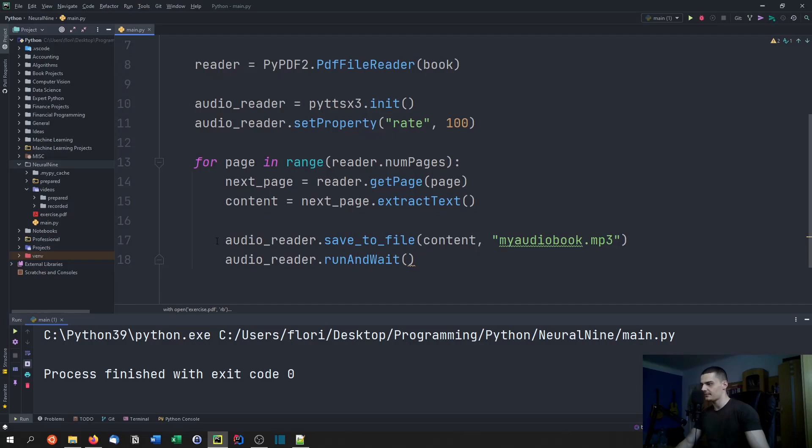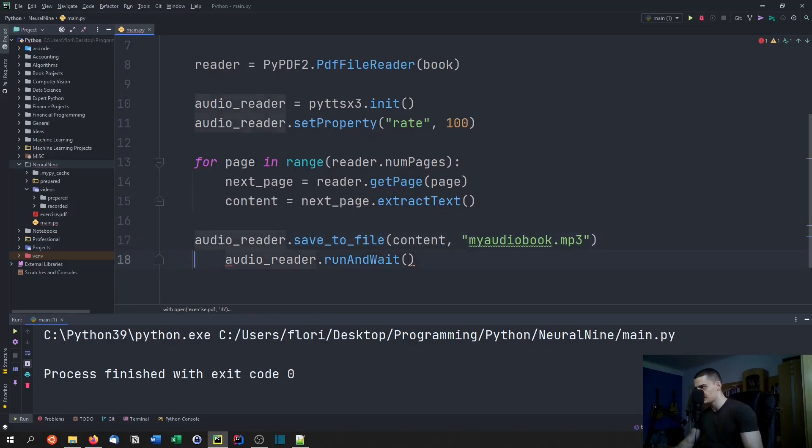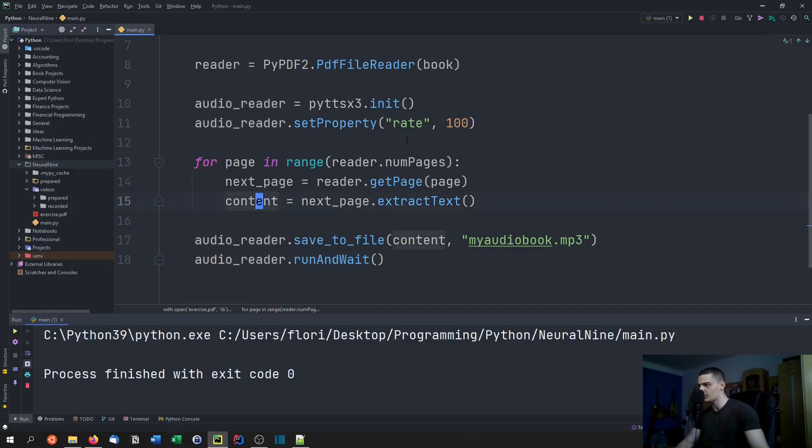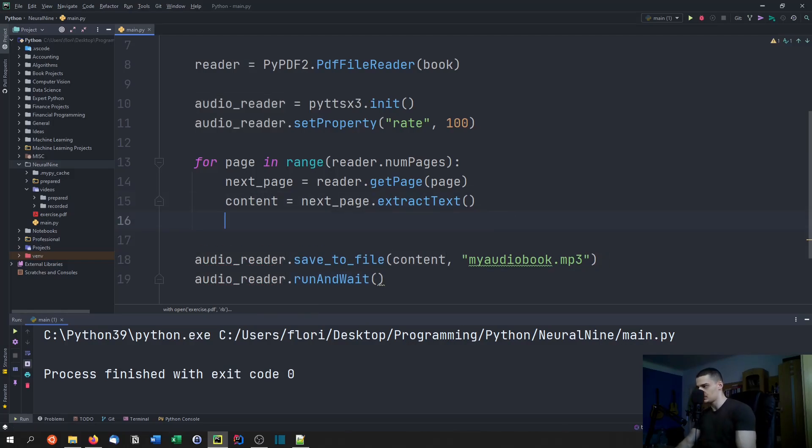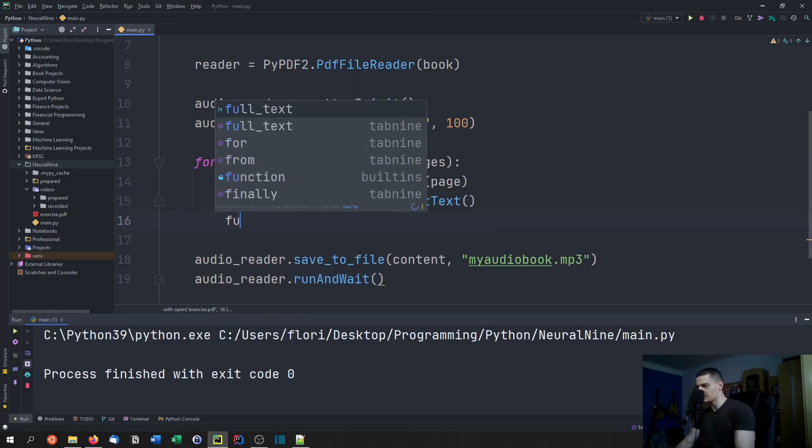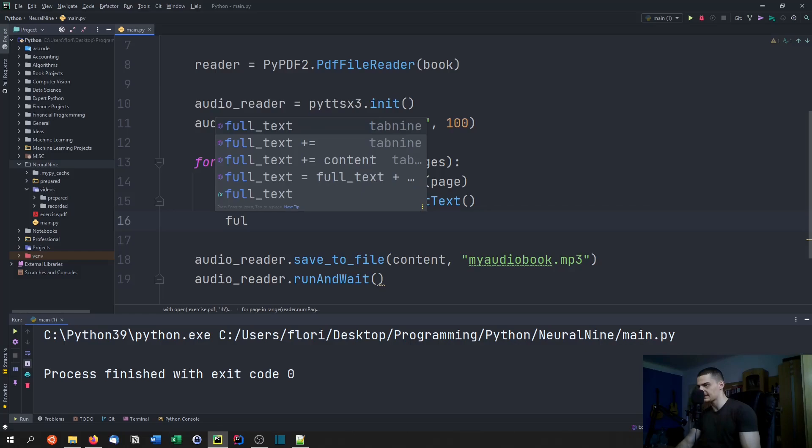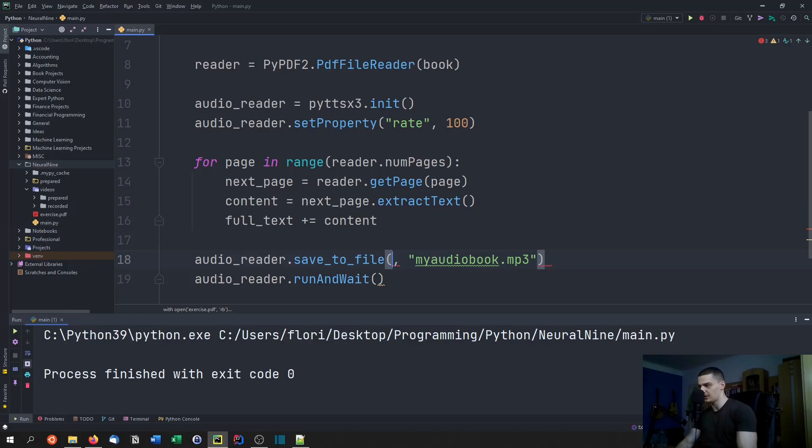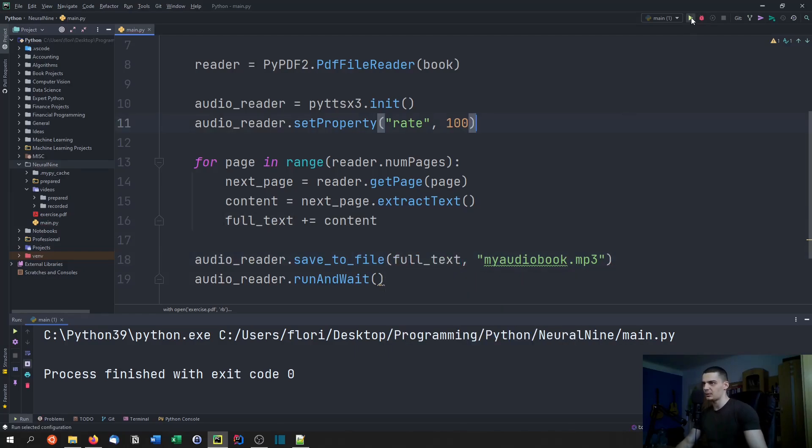This would happen once here and this would also happen once. But we would always say content equals that, and then we would say full text plus equals content here. The full text would then be written into the audio file.